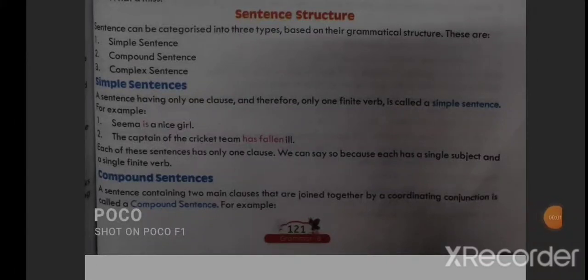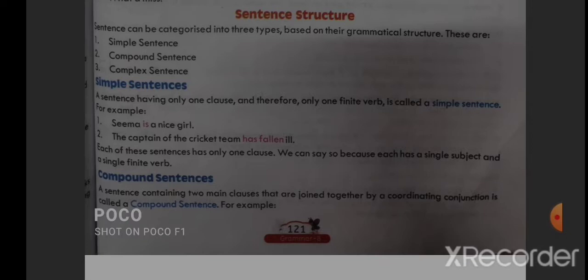Good morning students. In this video I am going to explain the remaining part of chapter 16 on sentences. In the previous video I already explained sentences and its five kinds. I told you that sentences are basically a group of words which make sense, and groups of words which make no sense are not sentences. There are five kinds of sentences: assertive, interrogative, imperative, exclamatory, and optative.